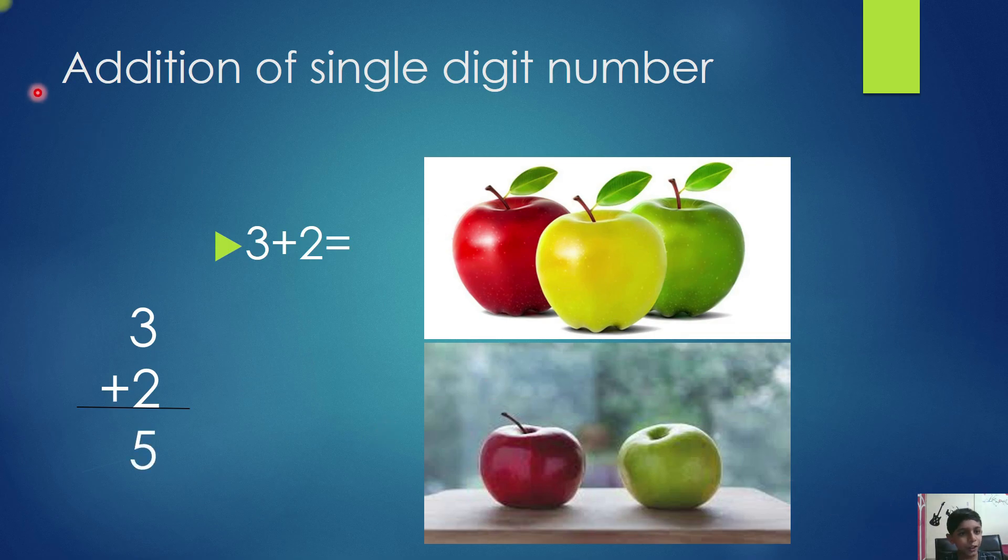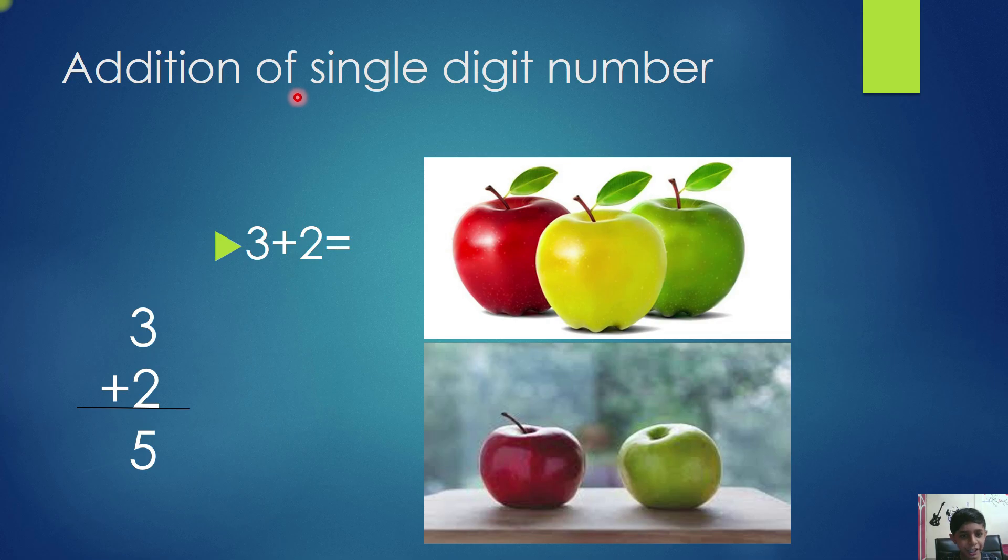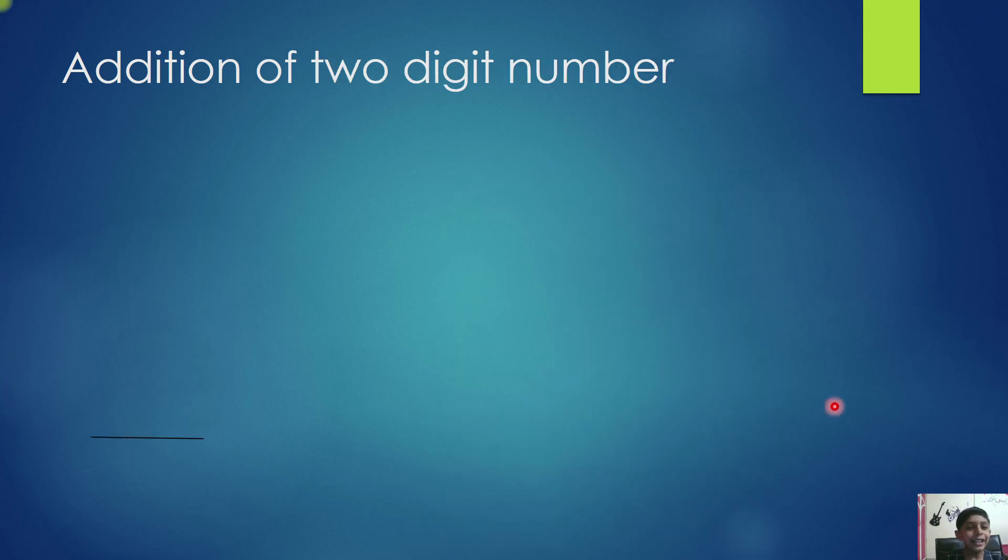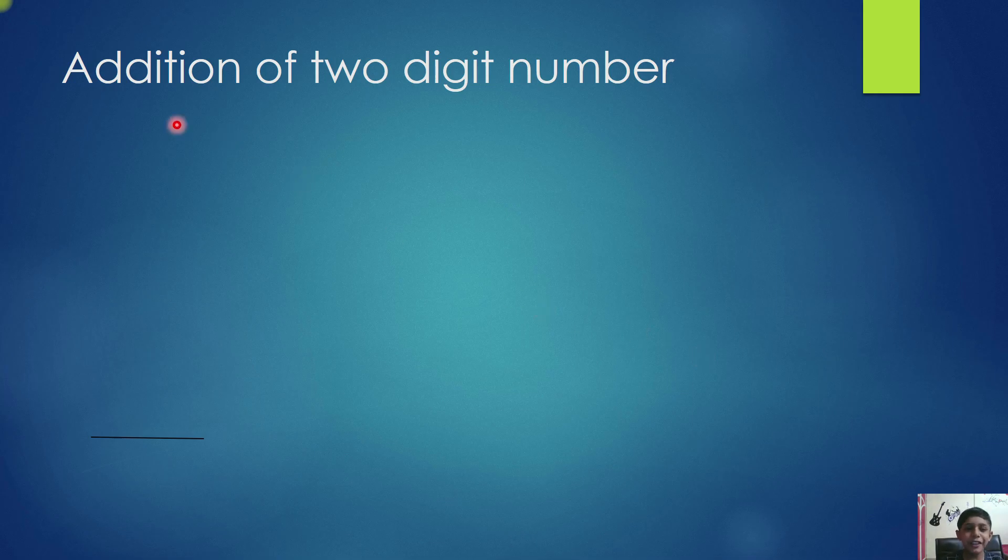So, addition of single digit numbers is very easy. Next, we will do addition of 2-digit numbers.